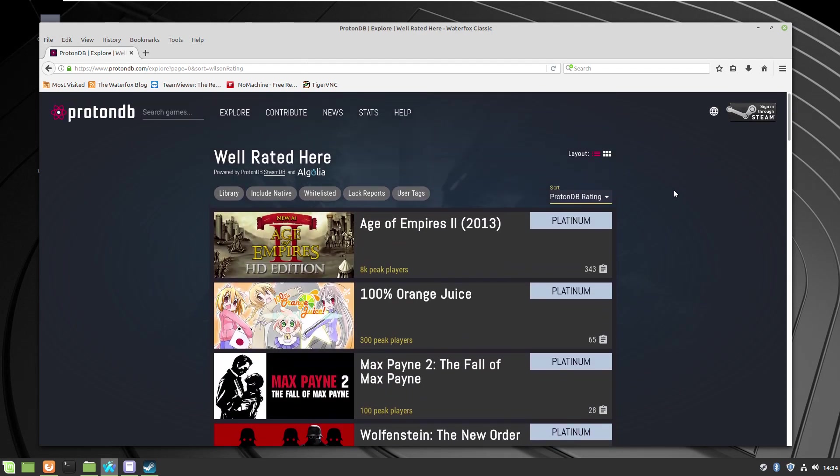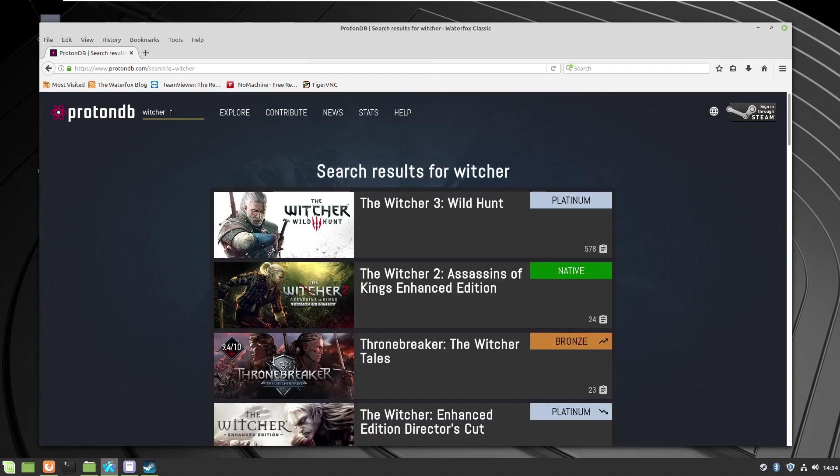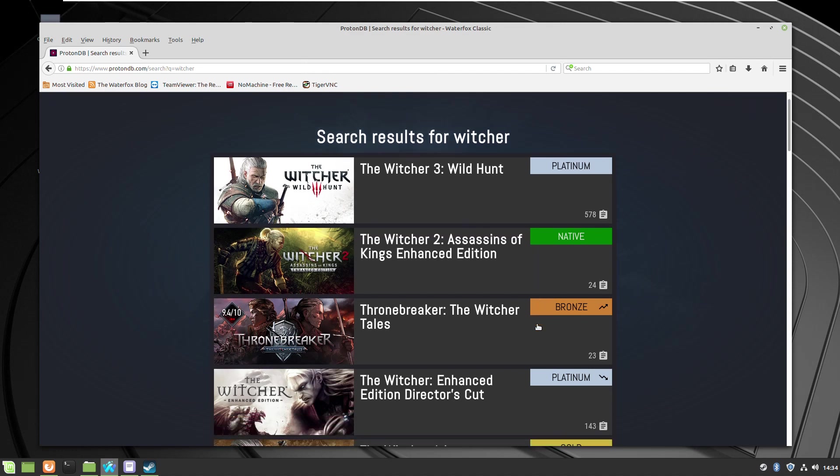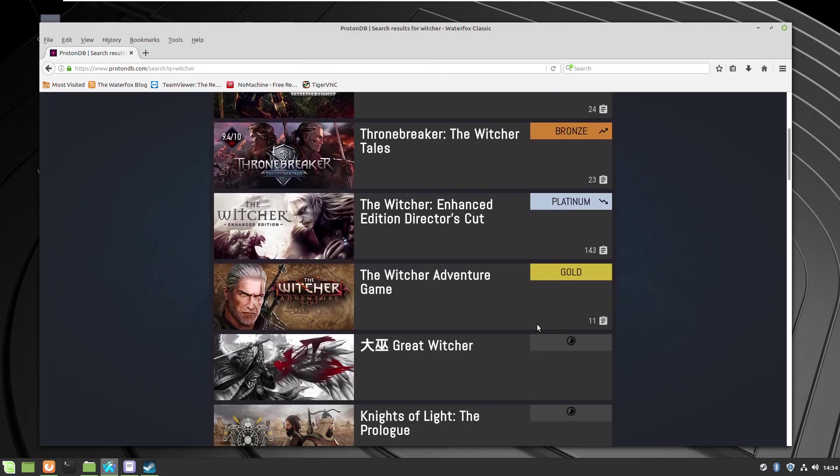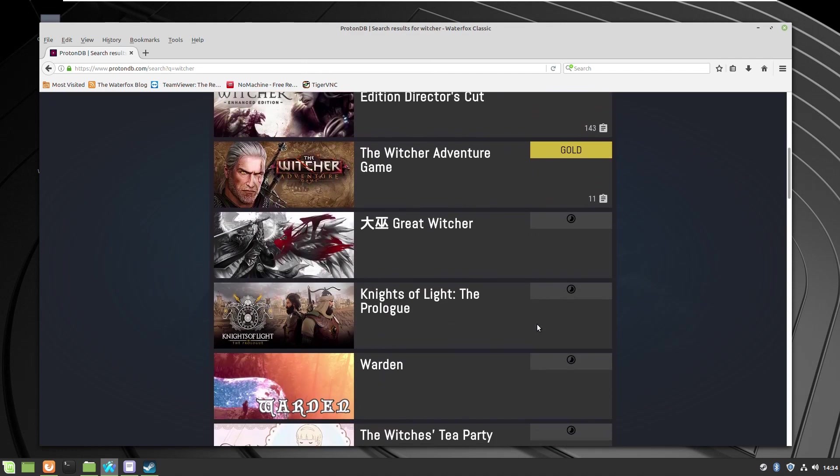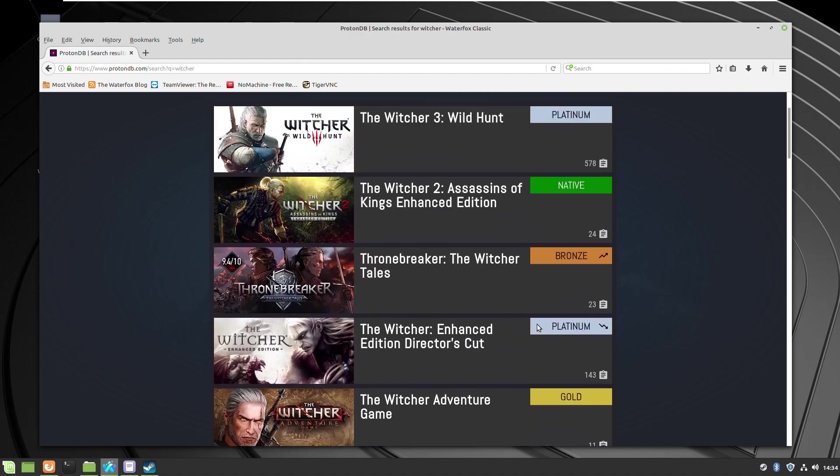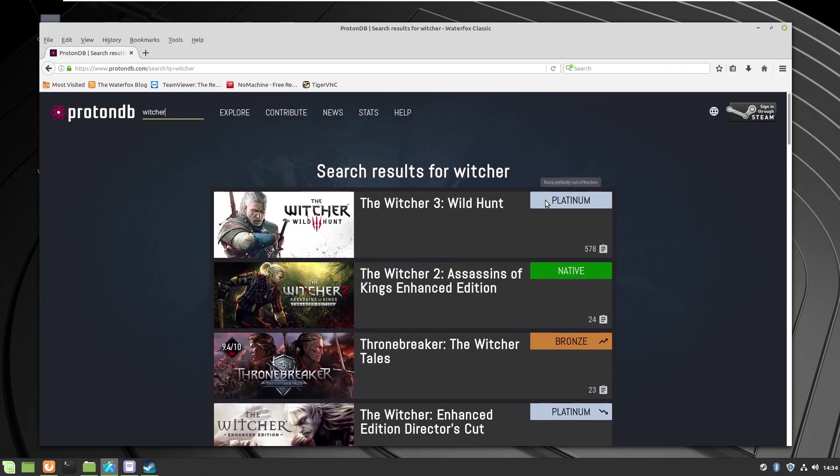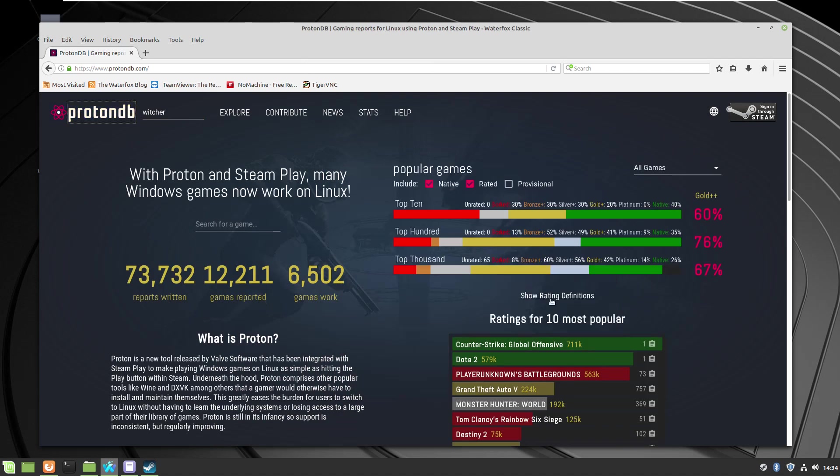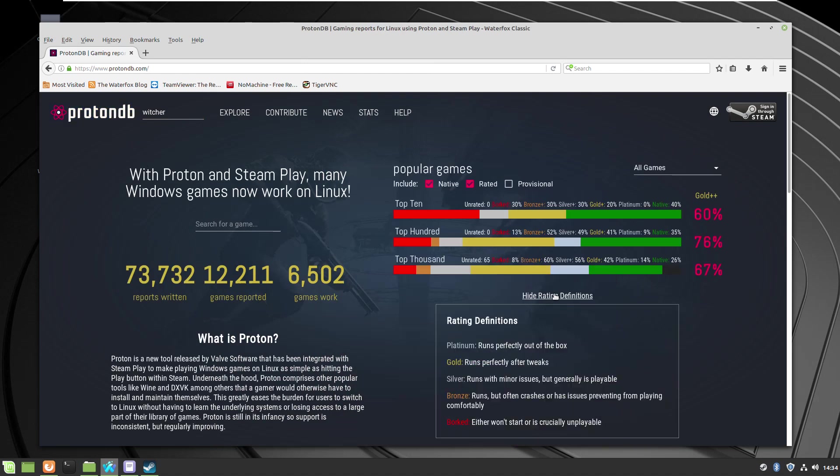If you're wondering, you can just type directly your game which you're interested in. Let's say Witcher. As you can see, Witcher 3 you can play, Witcher 2 you can play with no problems too. Just don't forget to check what was the level of compatibility, and again you can try with your own system because every system and operating system is unique.